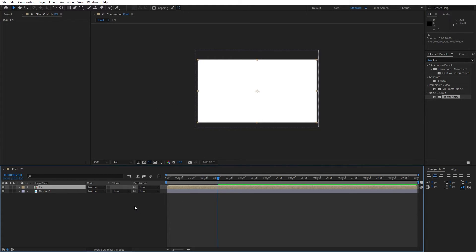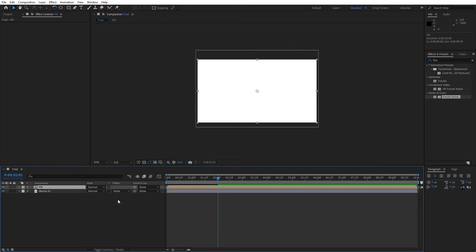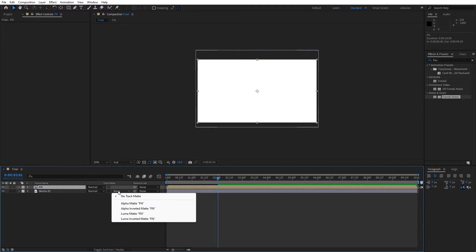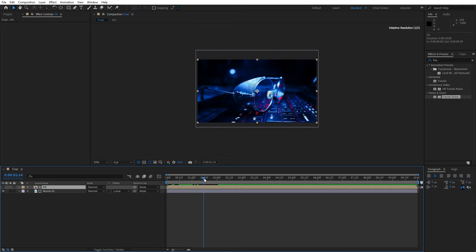Now let's find here track mats and if you can't find them just hit here toggle switches and modes. And let's find luma mat for this media 01. And now we have animation like this.